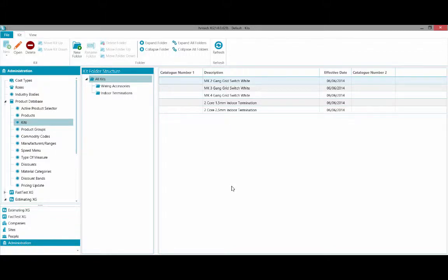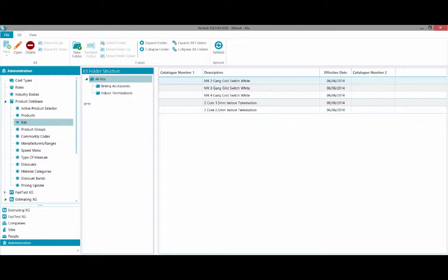A kit in Estimating XG is a predefined selection of items. You can create your kits by selecting from the product database list in the left column.